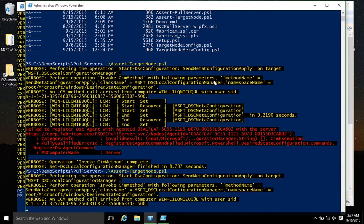As simple as that — the pull server is up and running and it's kind of secure. We'll get more secure as we go forward. Someone asked whether you can point the module repository at NuGet or the PowerShell Gallery instead of a DSC pull server endpoint. Not yet — that is something we have on our list of wishes though.